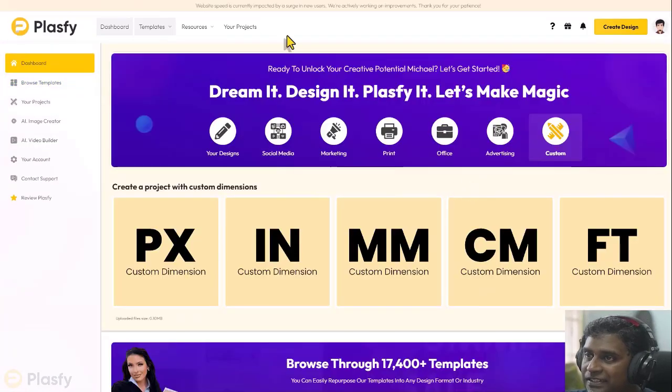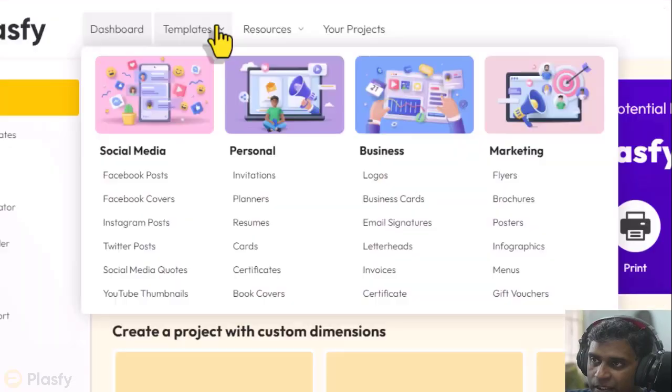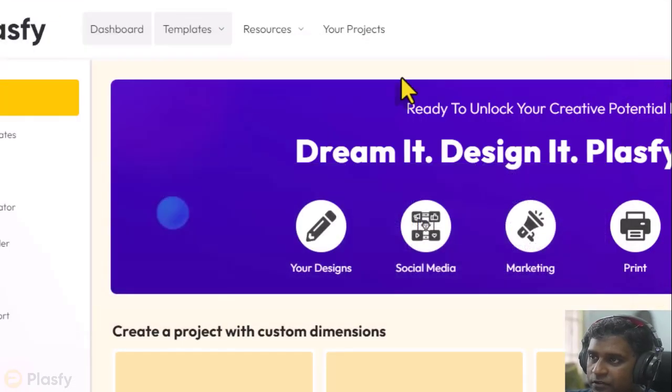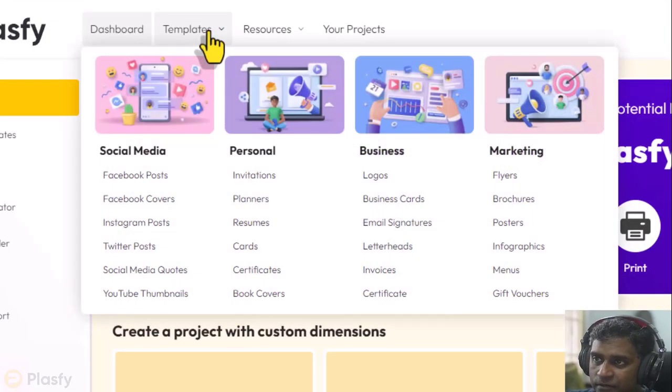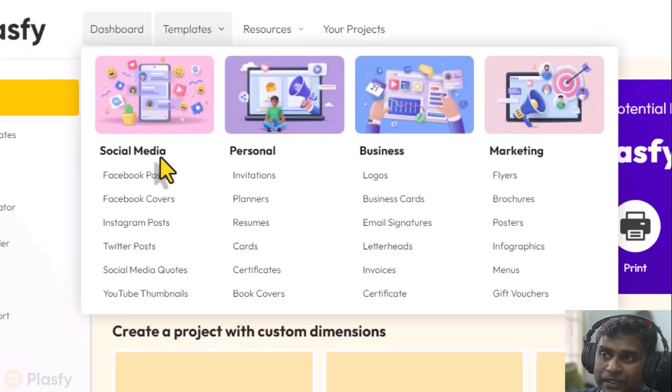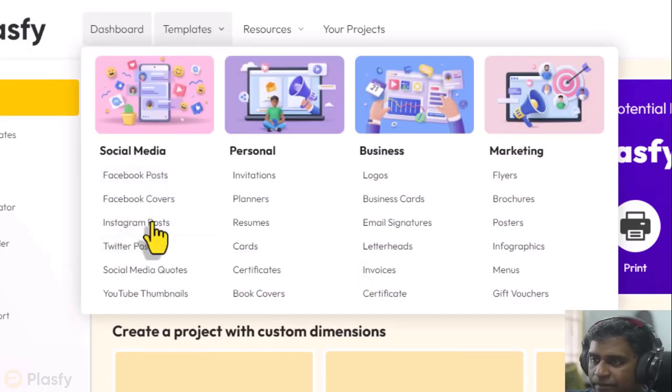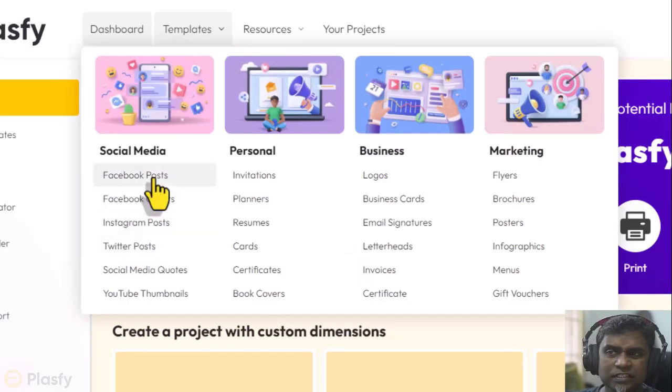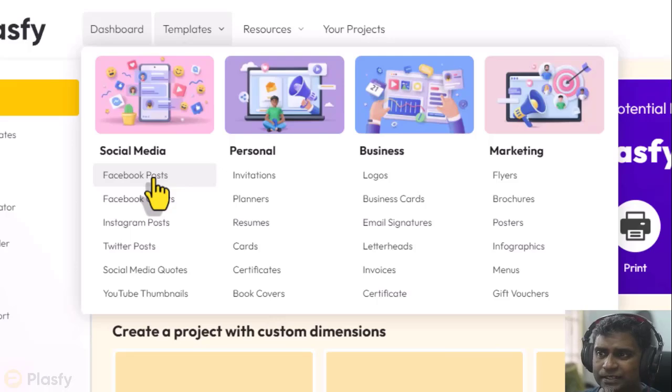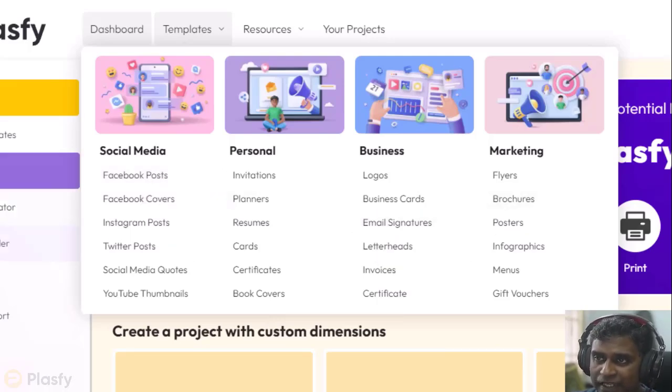How else can we access these templates? Up here. So when I go to this drop down menu here, templates, I can choose again the same thing. This is just another way to access the same templates.